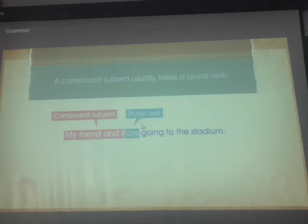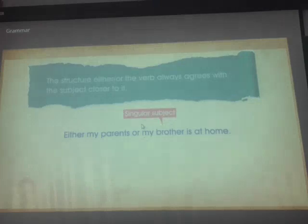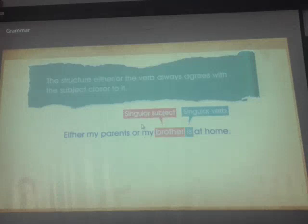Let's look at an exception to this rule. In sentences that contain the structure 'either...or,' the verb always agrees with the subject closer to it. For example: 'Either my parents or my brother is at home.' In this sentence, the subject 'brother,' which is singular, is closer to the verb. So the verb is singular.